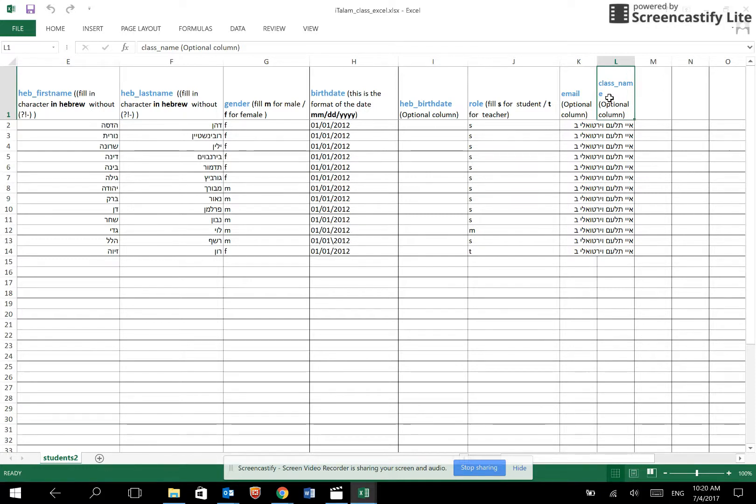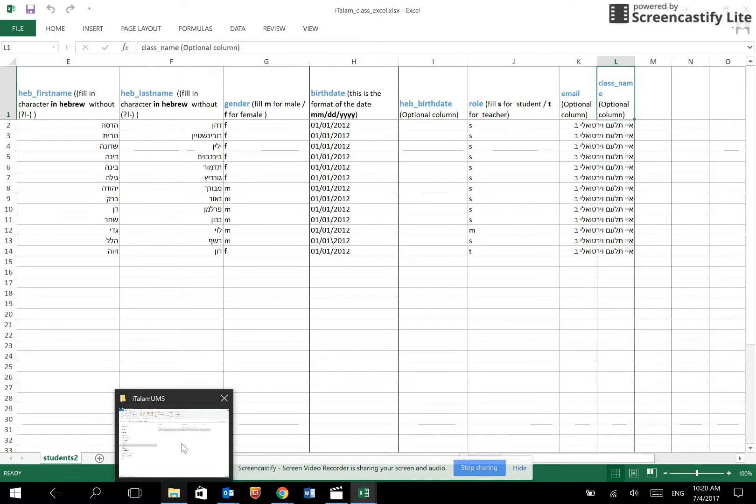Once the spreadsheet is complete, upload it to the system using the submit button.